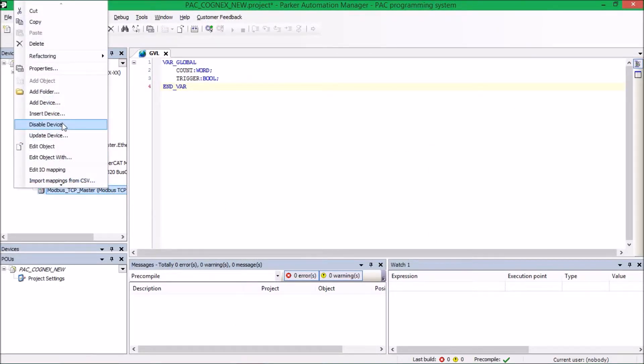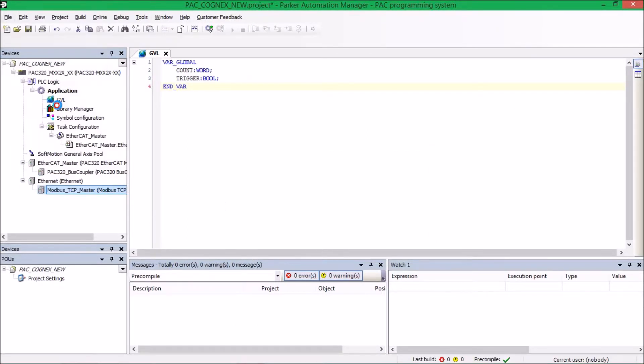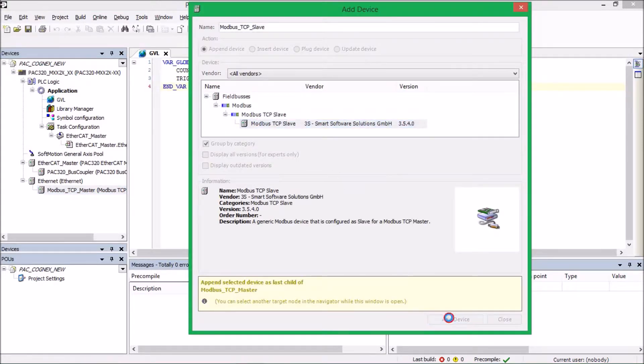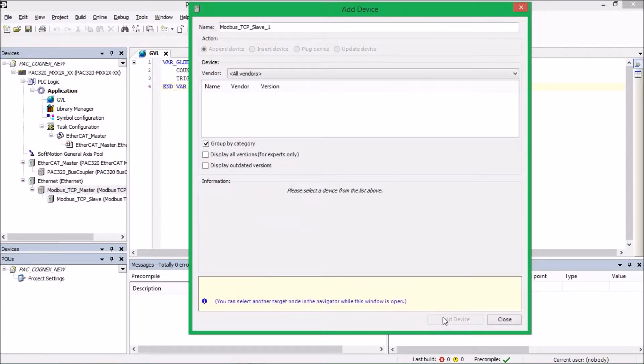So once again, right-click, add device. You can see it's only giving us one option. We click Modbus Slave, add device.